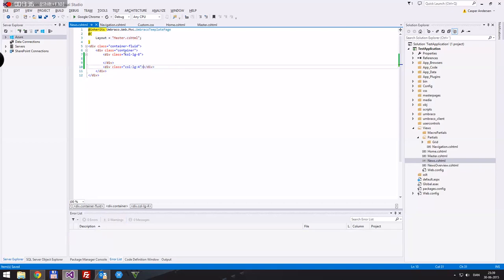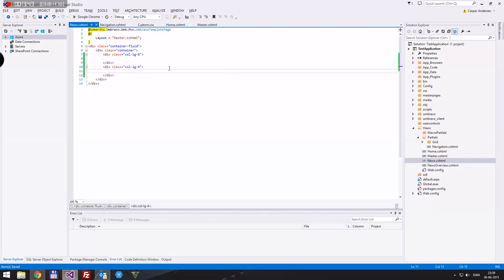'Col' just means column. 'LG' means large — bigger than 1200 pixels. After that you have 'MD', which is around 1024 pixels, so that covers between 1024 and 1200 pixels. Then you have 'SM' for smaller sizes. Since these two divs together always occupy 12 columns, we can pull them appropriately.